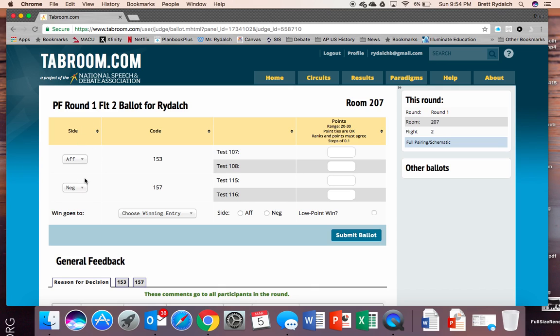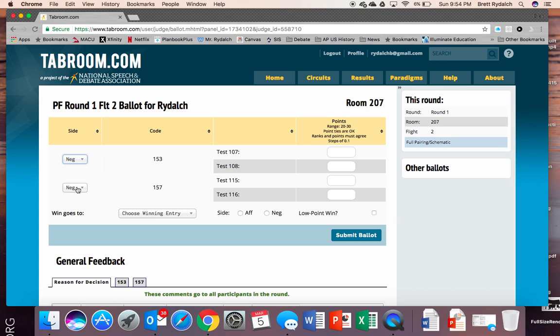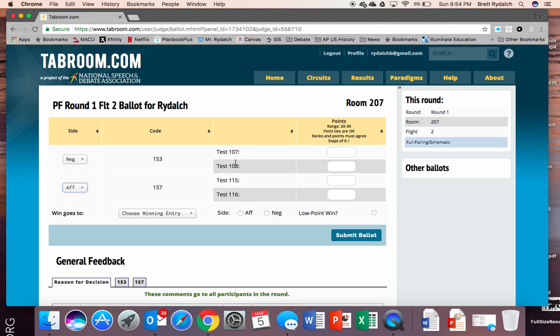On the left hand side because we flip in public forum it gives us the chance to change it. So we'll pretend team 153 and 157 flipped and let's pretend 153 flipped for the negative. So we just use that drop down menu to change it and then we would change them to affirmative. We will see the names of the team and in this case these are just test teams but you would normally see a set of names.